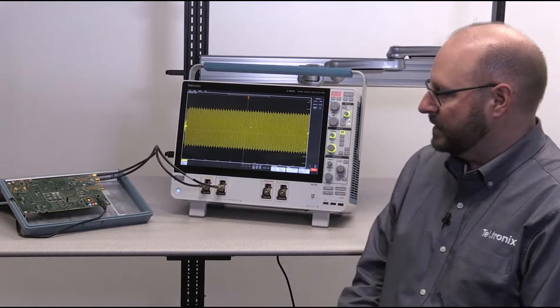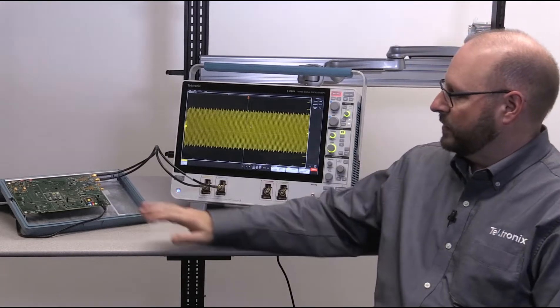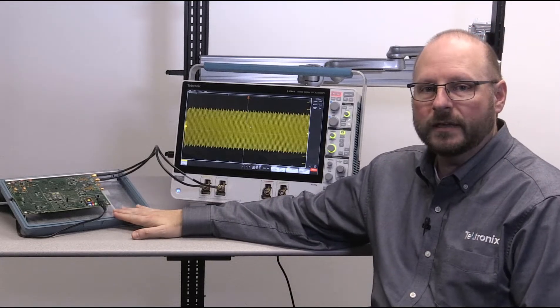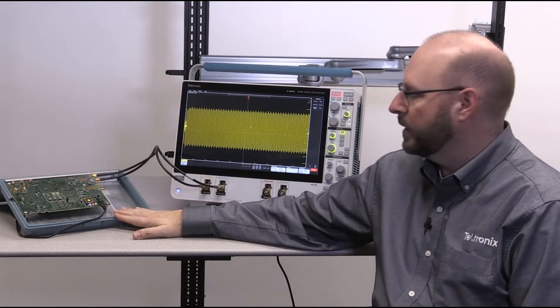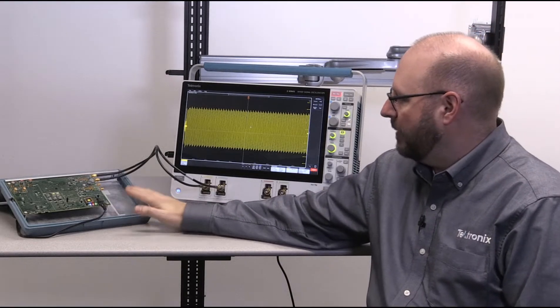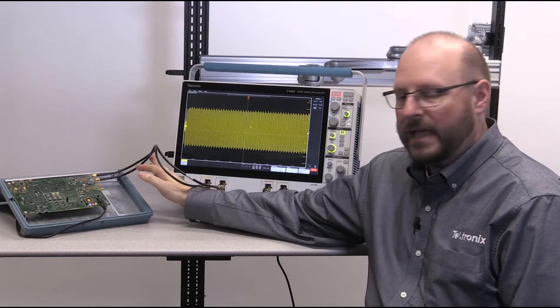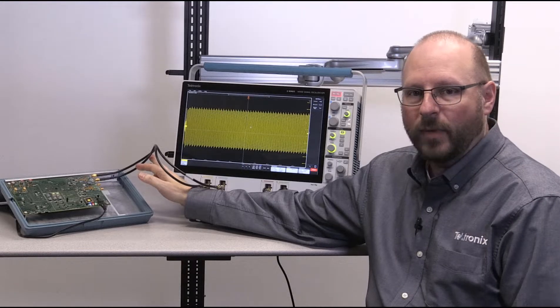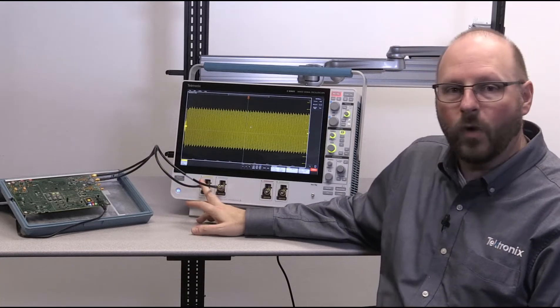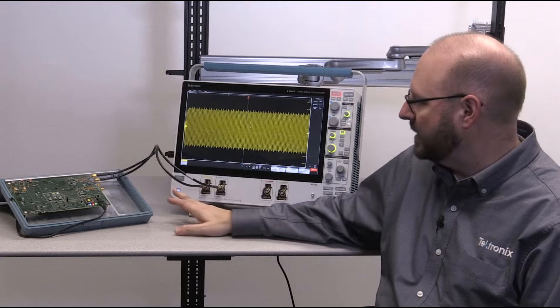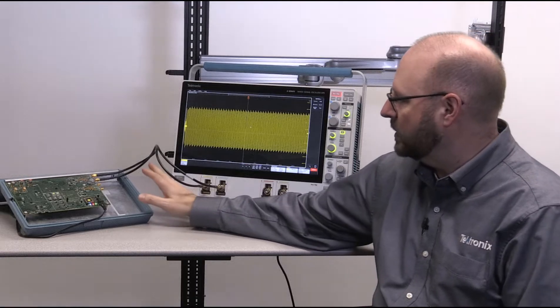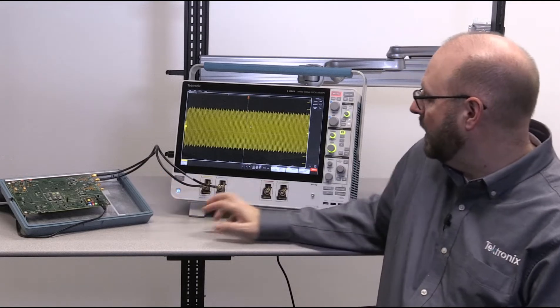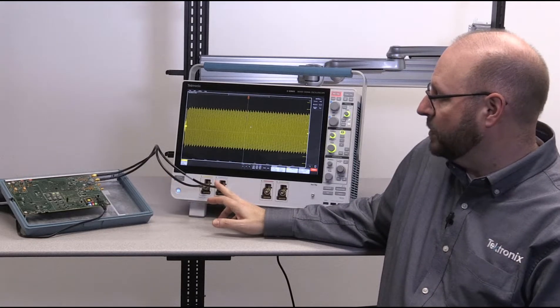Now, for this particular demonstration, I'm using a Training Board 3 demonstration board. And I've got an SMA cable hooked up to the positive output of a signal to channel 1, and another SMA cable hooked up to the negative output of the signal to channel 2.